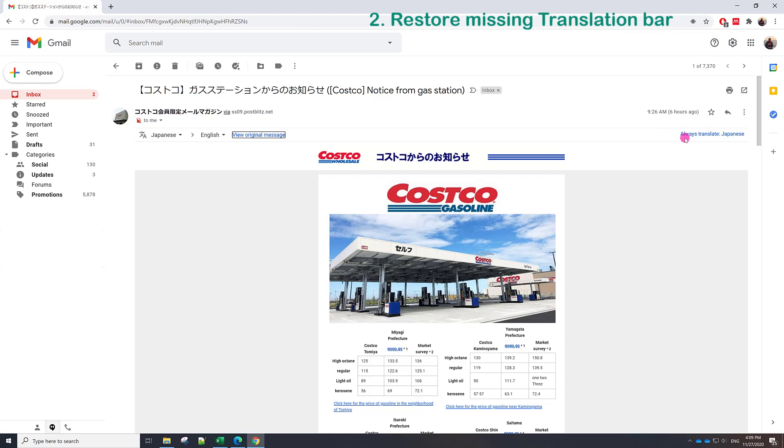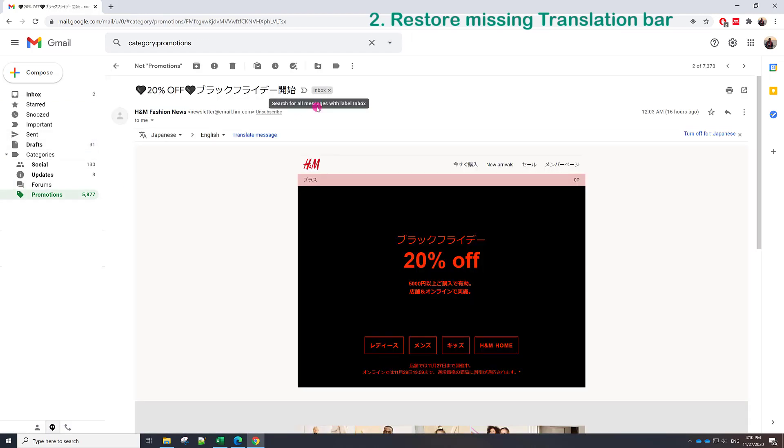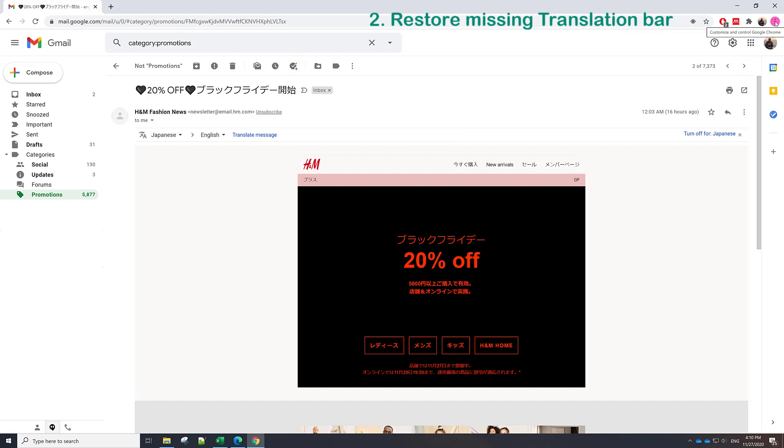To show this option, let me show you the second topic. To do so, we need to translate all other emails in Japanese. For example, if I click promotion again and go to another mail, if I couldn't find here this bar, what I need to do is go to the settings.